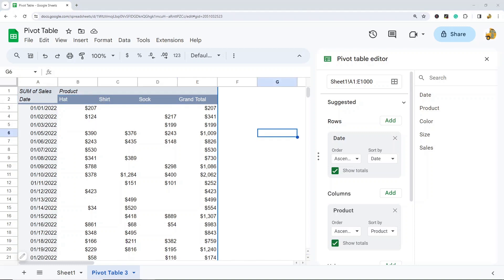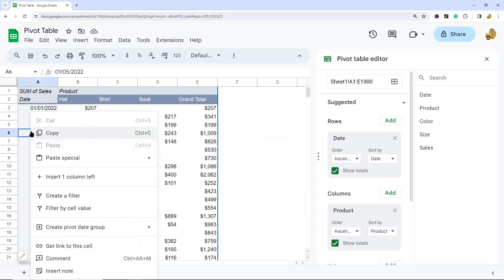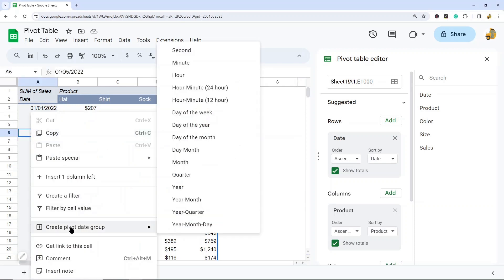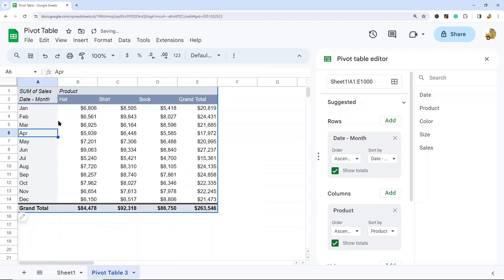Now maybe what I want to do is summarize this data by month instead of the individual day. So what I can do is come into this column that has the date and right click. We're going to select create pivot date group, and I'm going to select month. And so now it has summarized the data by month. So I can see which product sold best on each month and how much revenue they brought in.